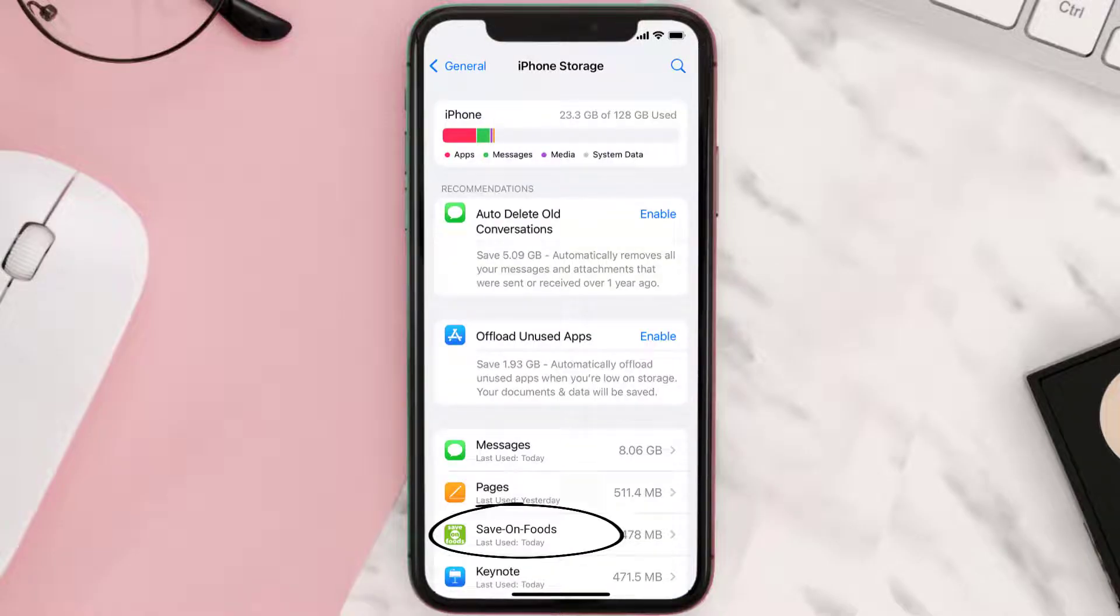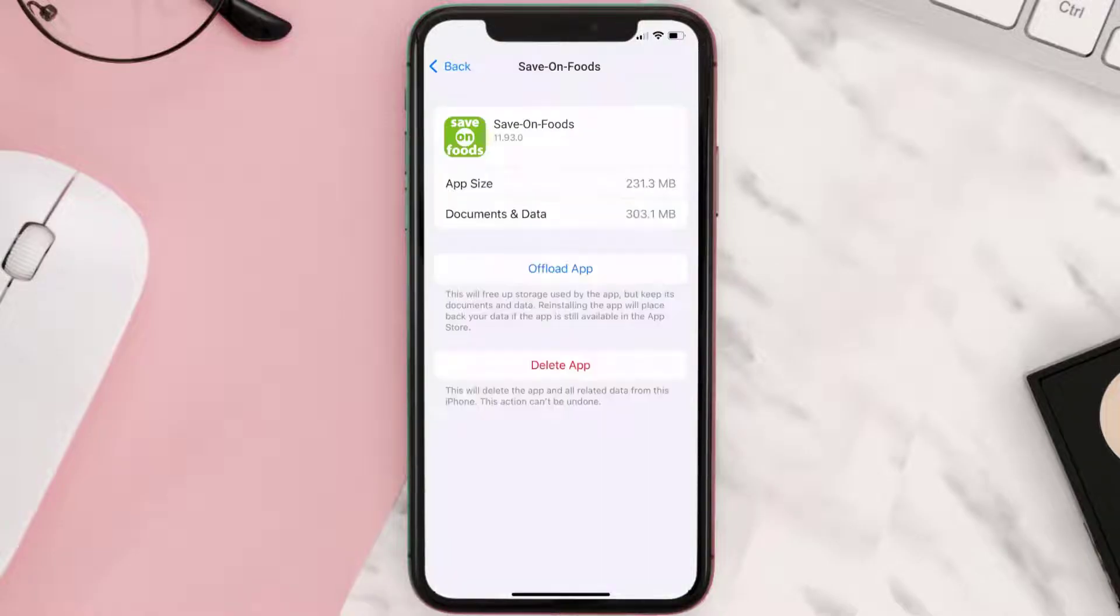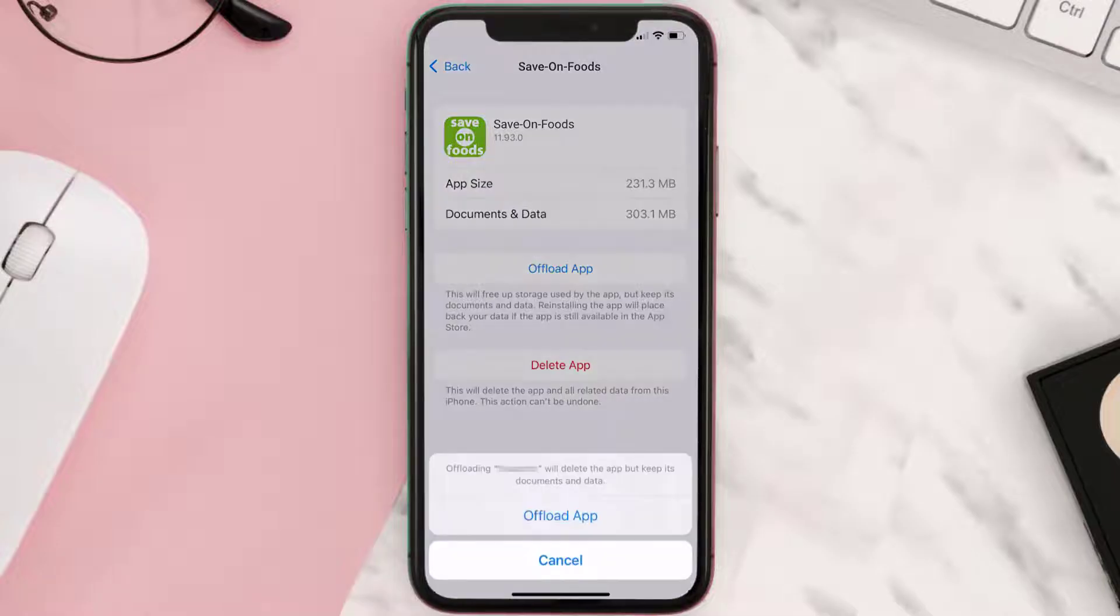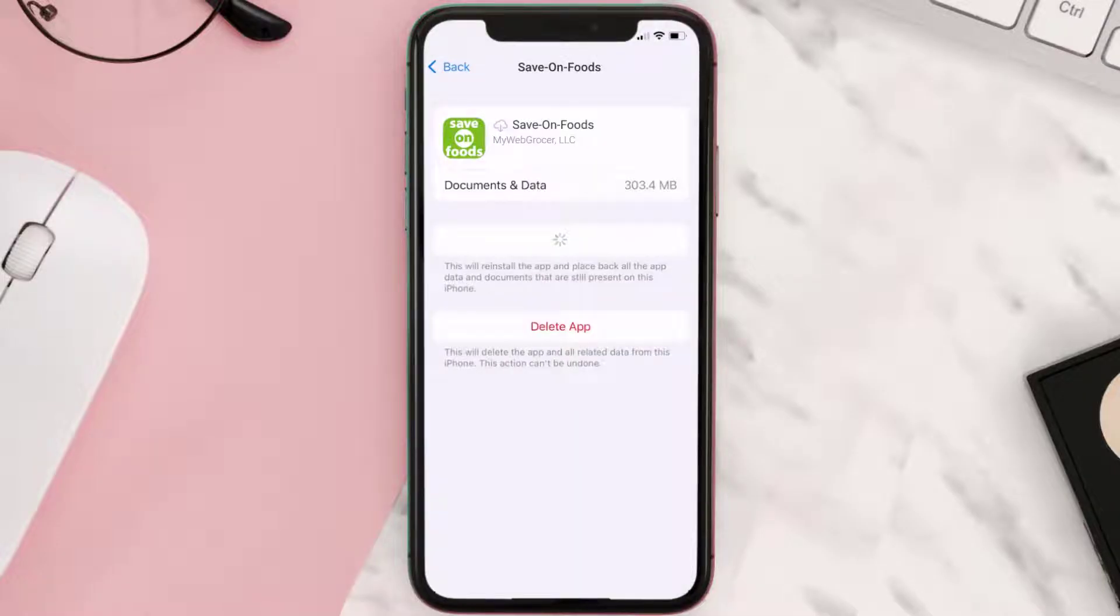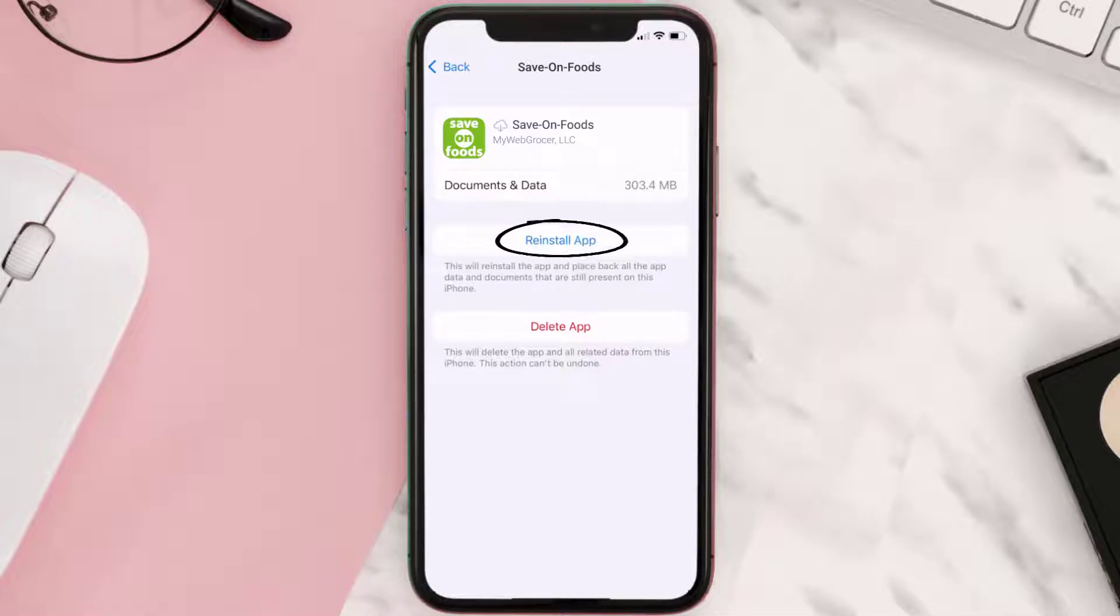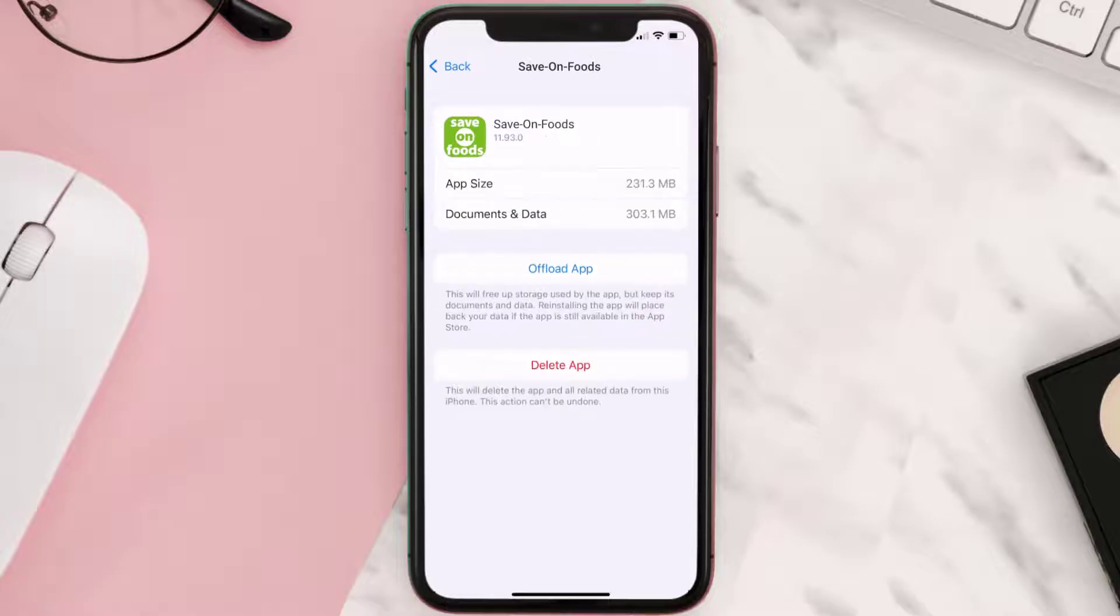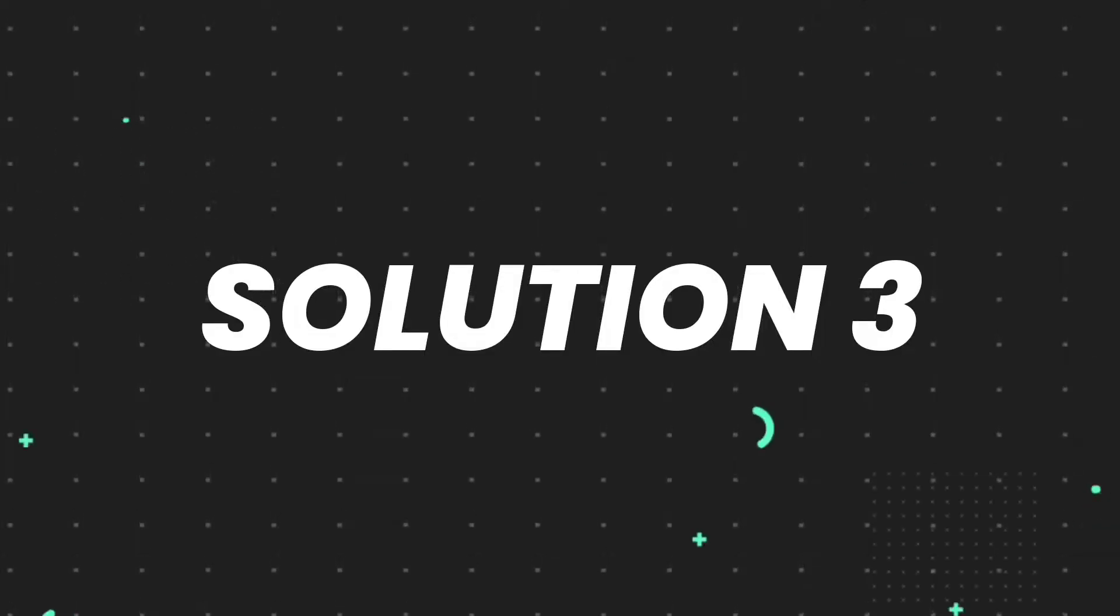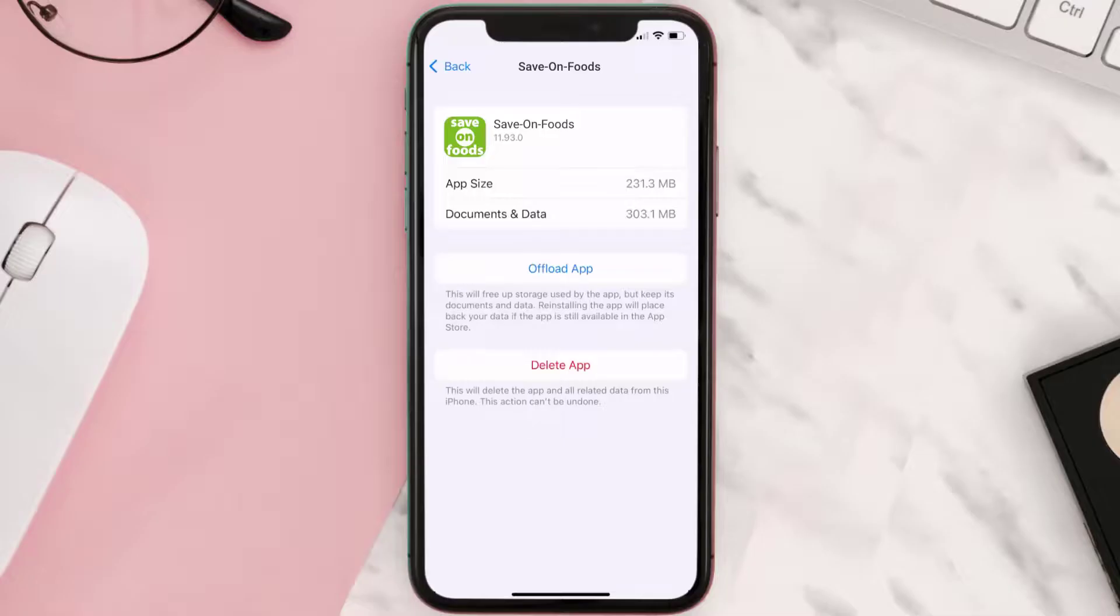Once you're on this screen, you need to tap on Offload App. Tap again to confirm. It'll take a bit for processing and then a reinstall button will show up. Simply tap on it to reinstall the app. This should fix the issue, but if it doesn't, then you need to completely reinstall the app.